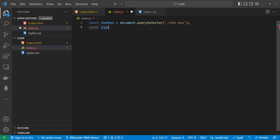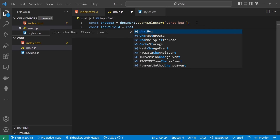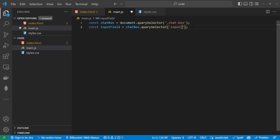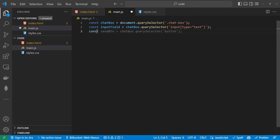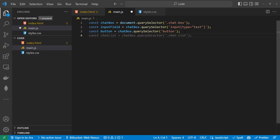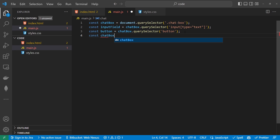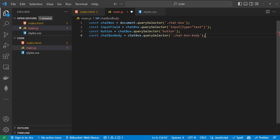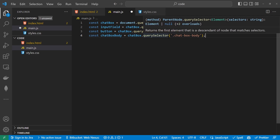inputField will be equal to chatbox.querySelector for input type equals text. The next constant is going to be for a button, so we're going to call that button, and that would be chatbox.querySelector button. And then the last constant we're going to have here is for the chat box body, which would be chatbox.querySelector chat-box-body.